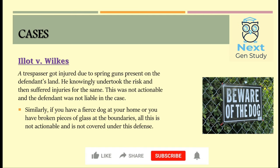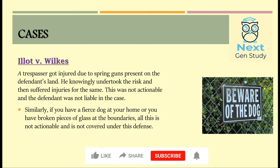The next case is Elliot v. Wilkes. In this case, a trespasser got injured because of spring guns present on the defendant's land. He knowingly took the risk and suffered injuries. The defendant was not held liable and the plaintiff's claims were not actionable. Similarly, if you own an aggressive dog and have put up a warning sign, you will not be liable if a trespasser gets hurt despite seeing the board and knowing the risk.